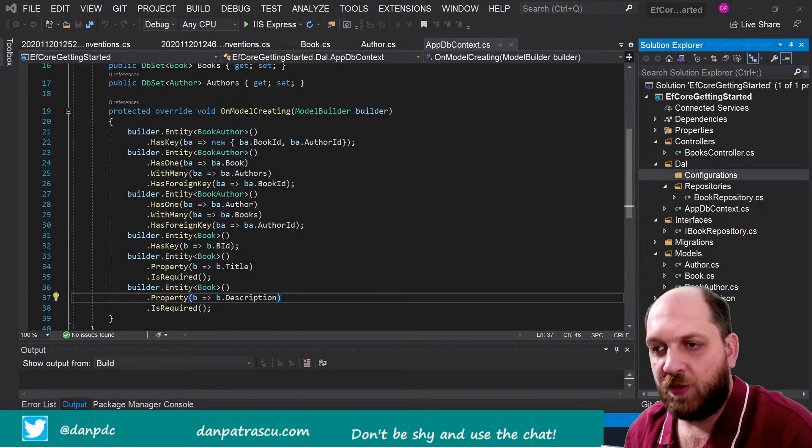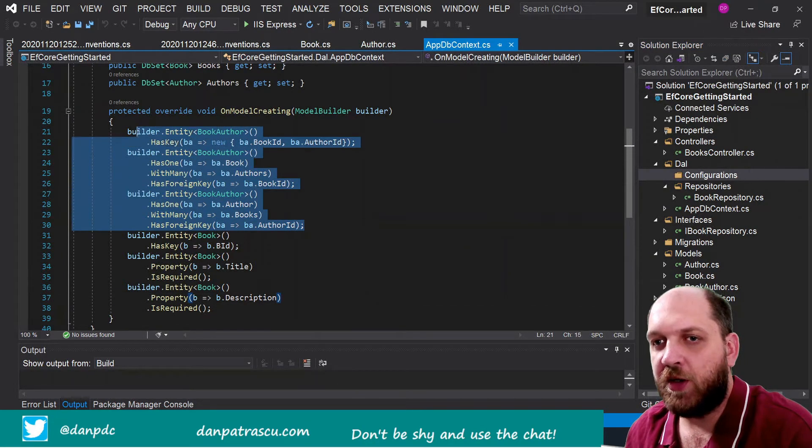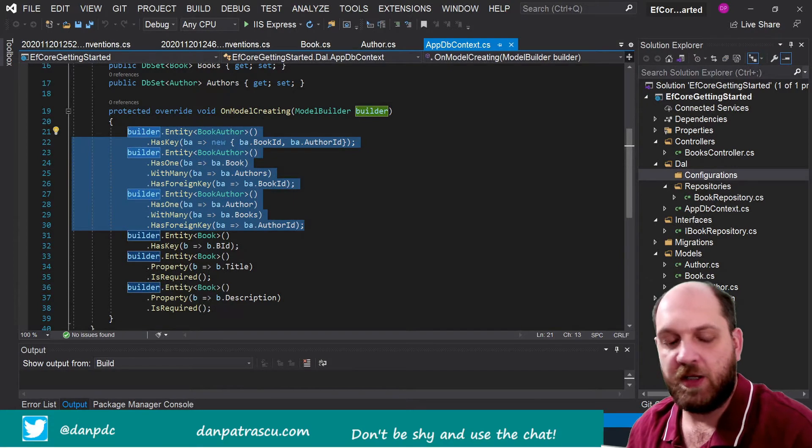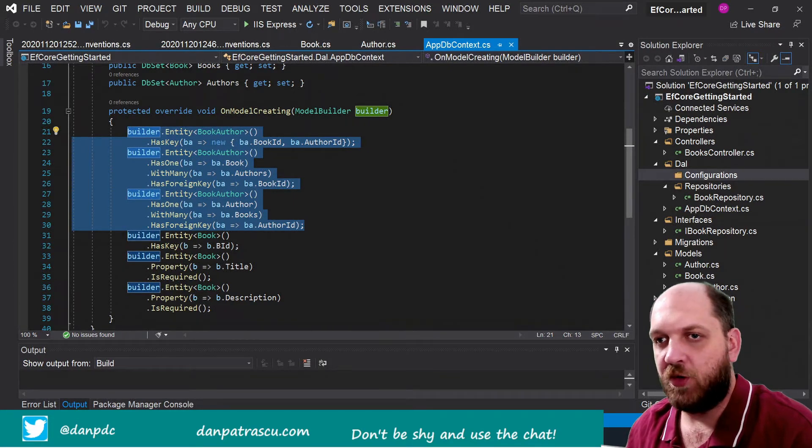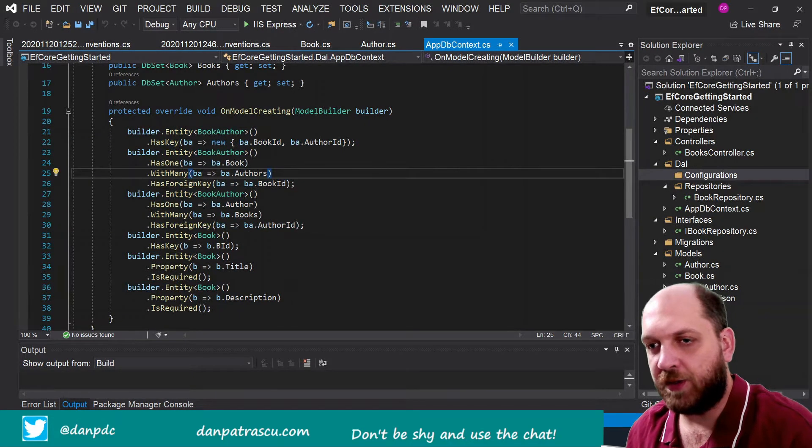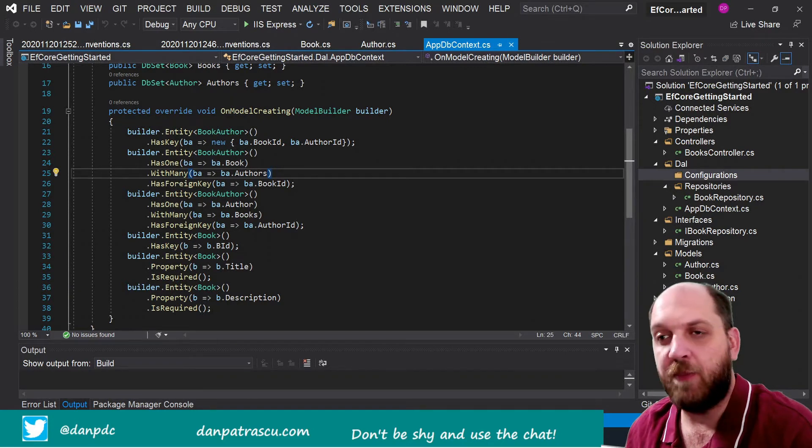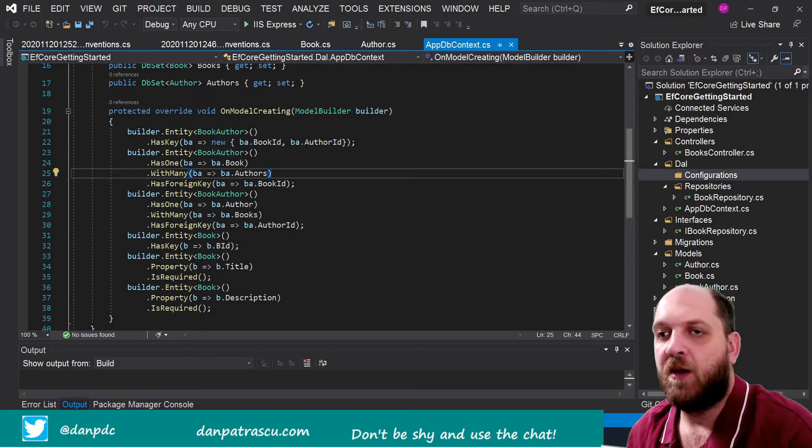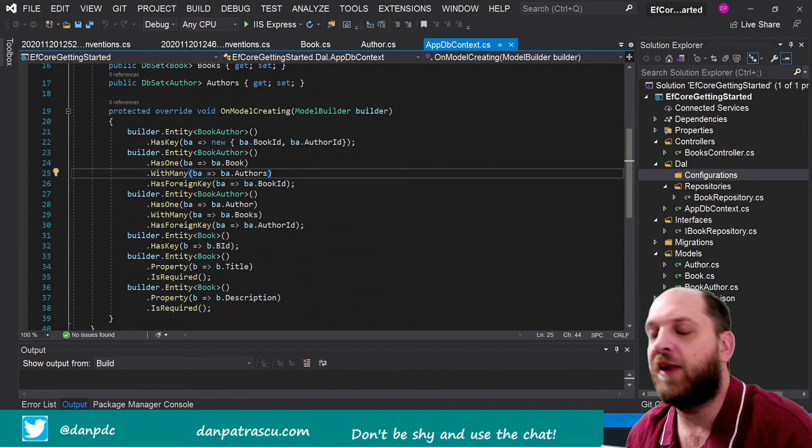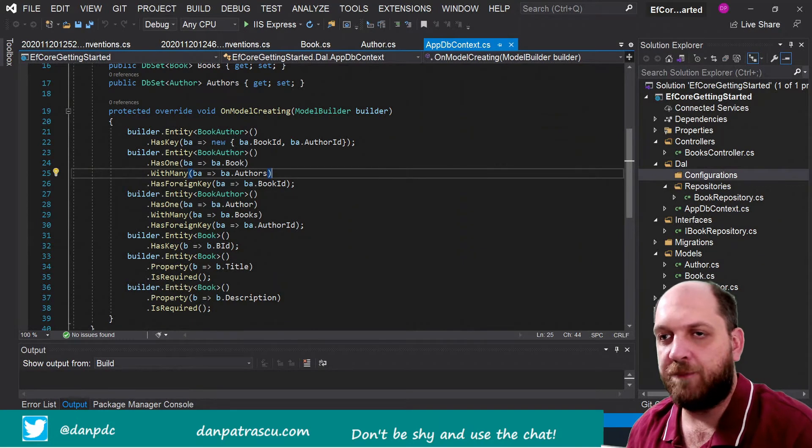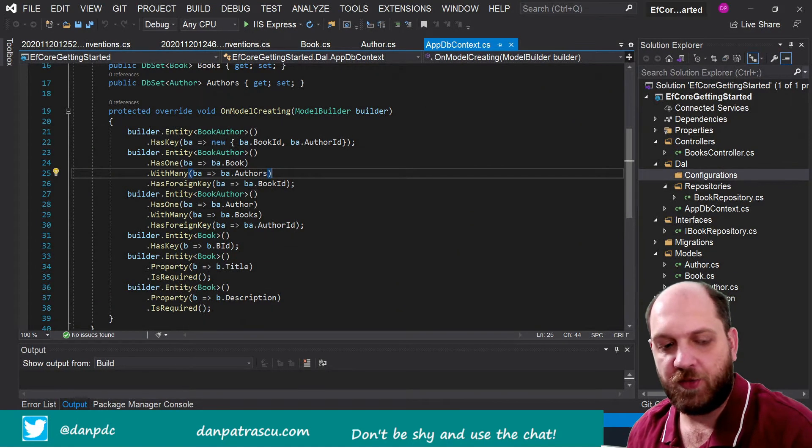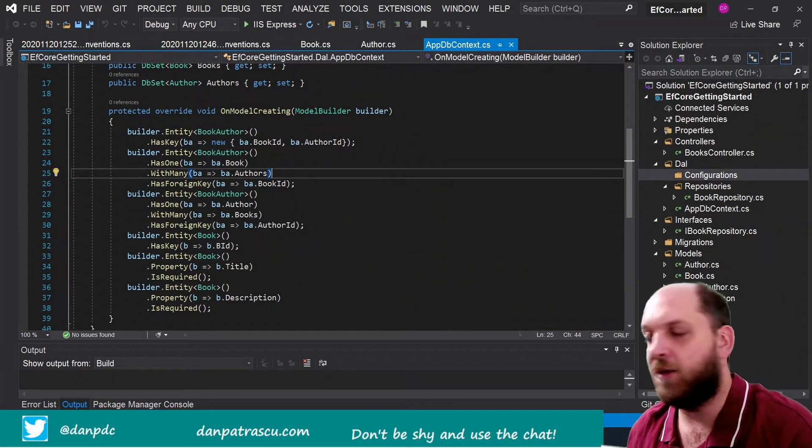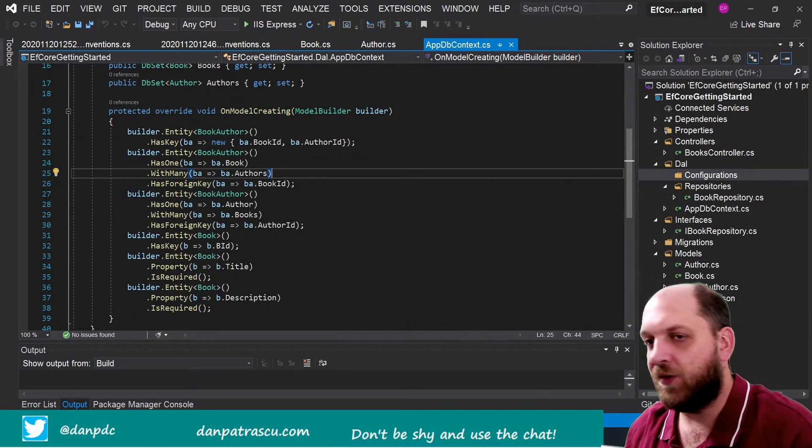So I would say let's start one by one. So here first we configure, we create this many-to-many relationship using this BookAuthor class that's actually meant to be a bridging table between books and authors, because in our case a book can be written by many authors and of course an author could write many books. So let's see how this is done.